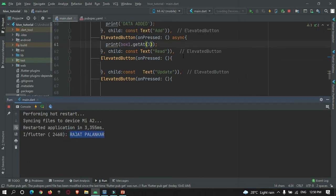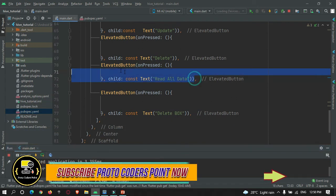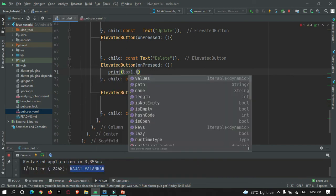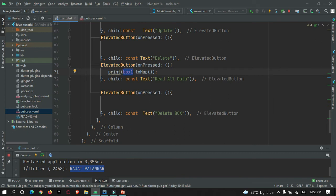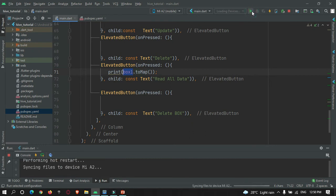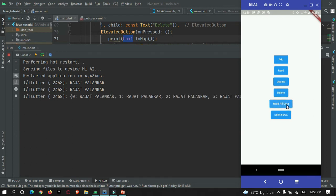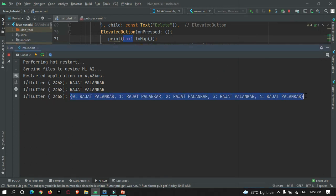Now let's read all the data that has been stored in our box. Here I have created a read all data function. I'll use a print statement to print all the data, converting it into a map. Let's refresh the app and press the read all data button. You can see all the data that has been stored — here is the index and these data are stored in the form of index-value pairs.